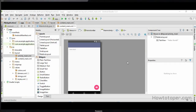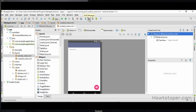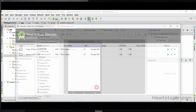Hello and welcome to this tutorial. In this tutorial we'll be learning how we could create our own AVD, which is Android Virtual Device. In order to create your own AVD you simply go on this icon, which is the AVD Manager, which manages all of your Android virtual devices.